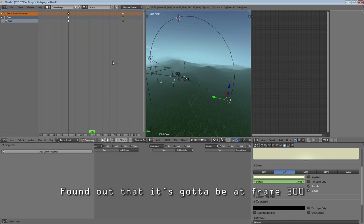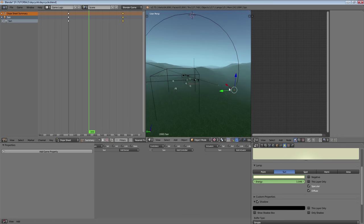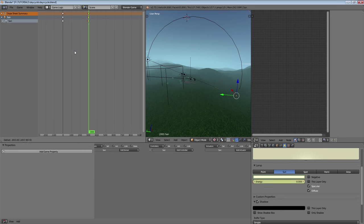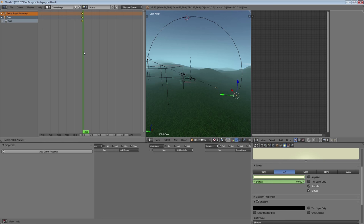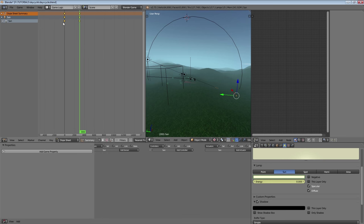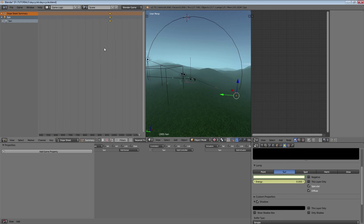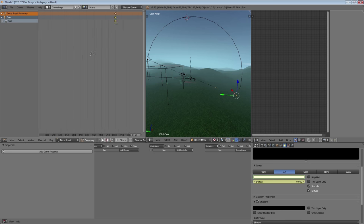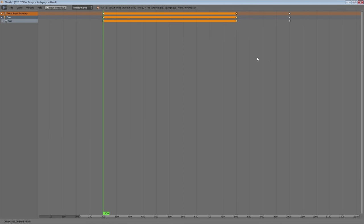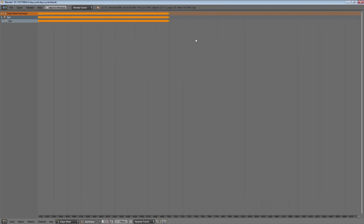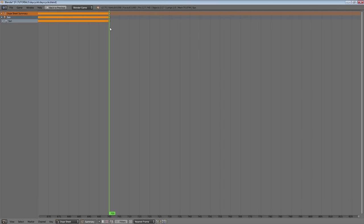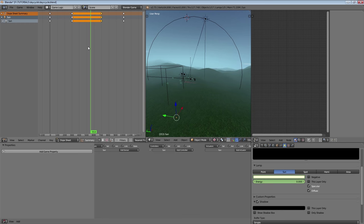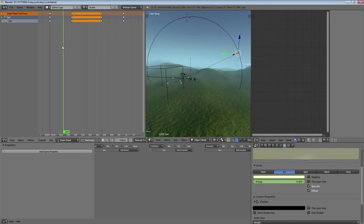At frame 300, that's when our sun is below the ground, and that's where our intensity should be at zero — so we don't want our sun there anymore. Then we're going to copy this keyframe over to frame 1000 again, and this keyframe goes to frame 700. So now we have our sunlight strength set up.